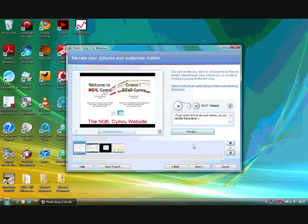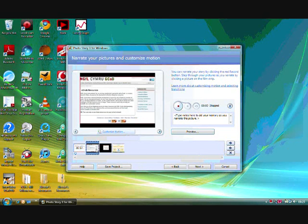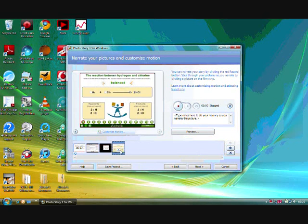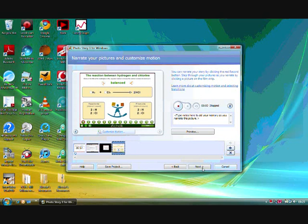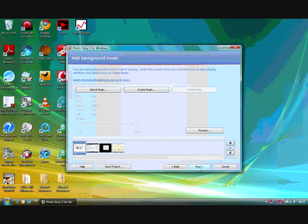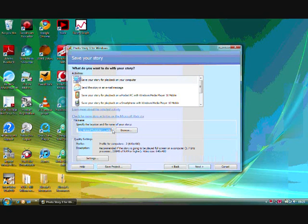You can repeat this process for all the frames that you have added, and then you can click next and you can select some music. Click next again.